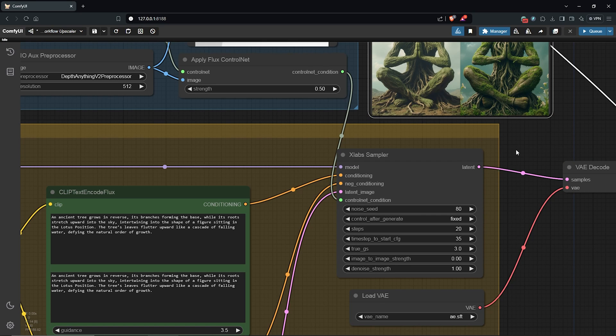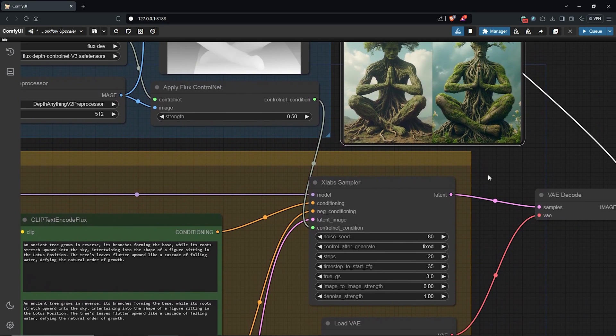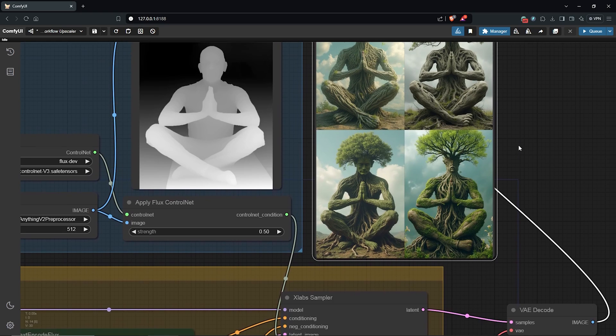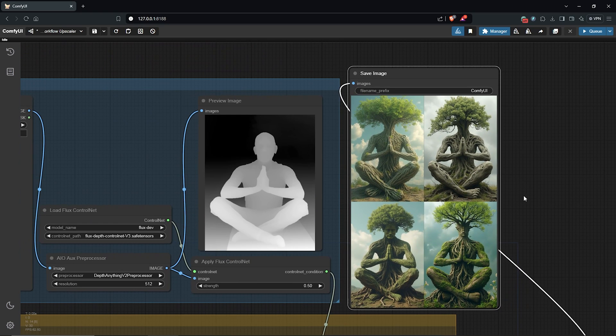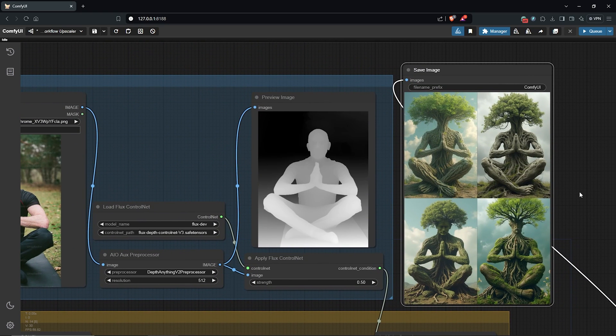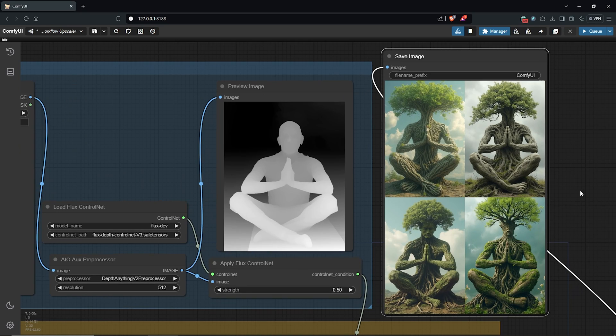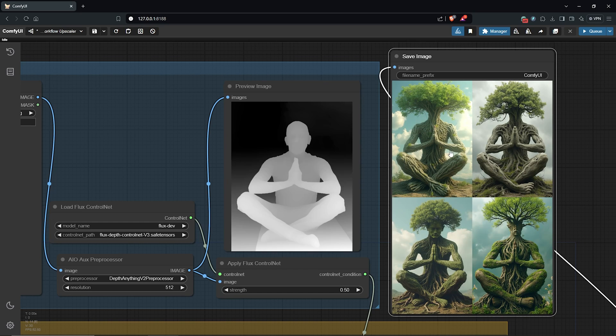All right, all is done here and let's scroll up to check out the results. These are all incredibly awesome. I love the ControlNet influence and the Flux creative freedom from the depth model. All the four variations are looking good.